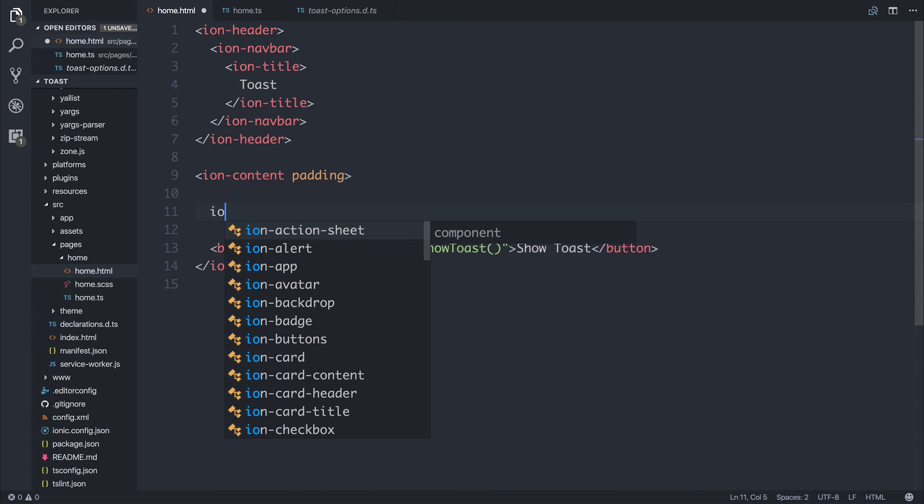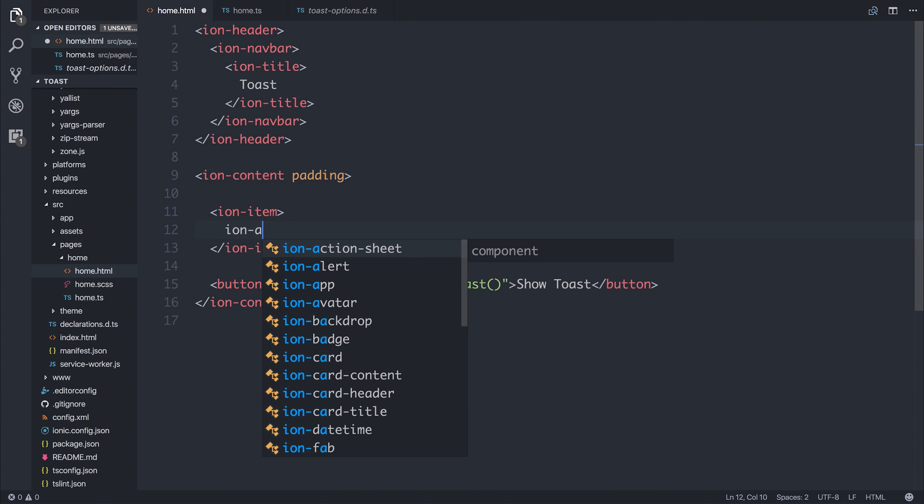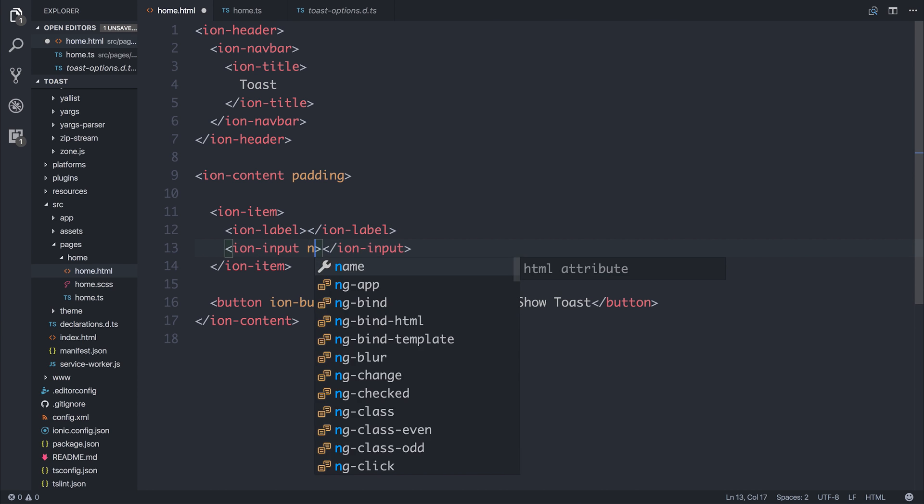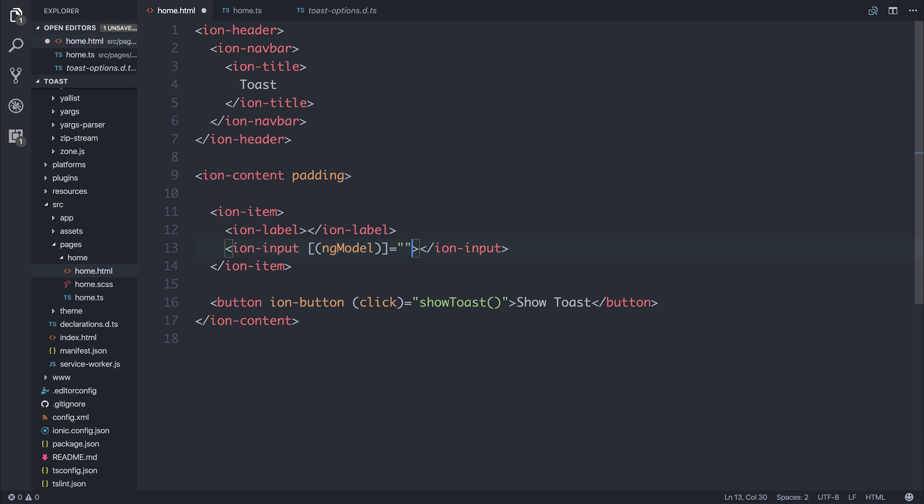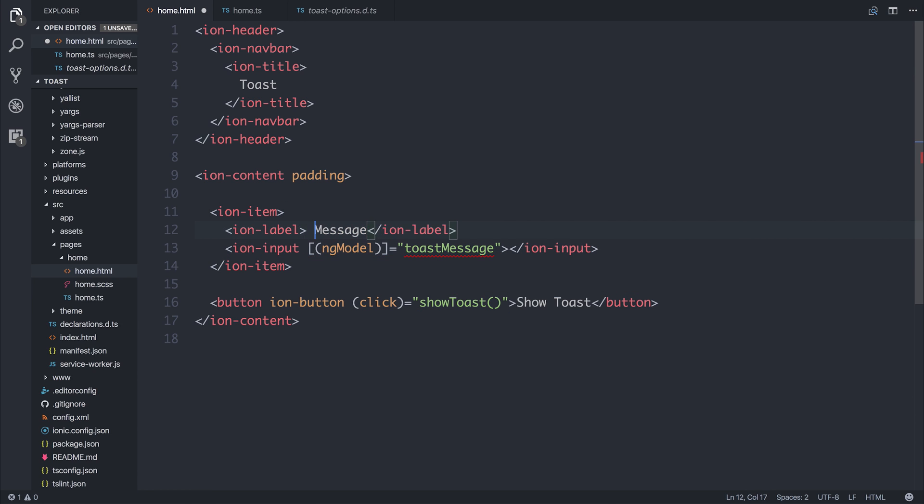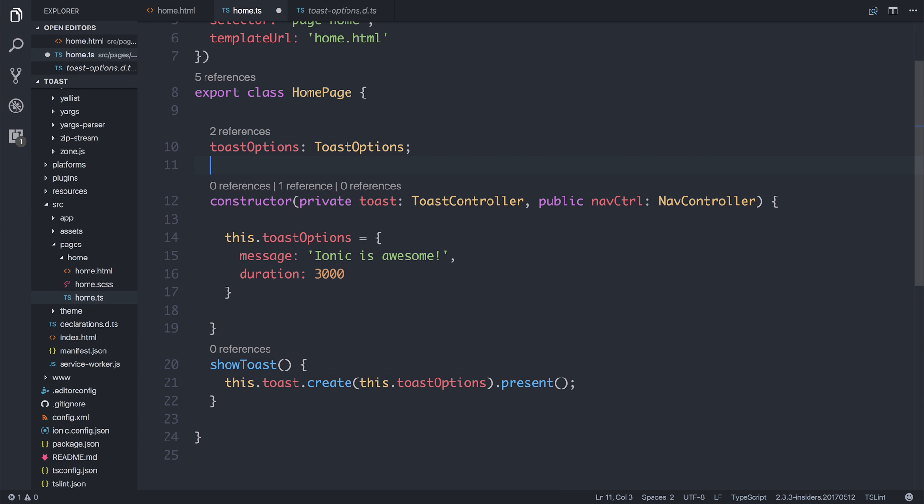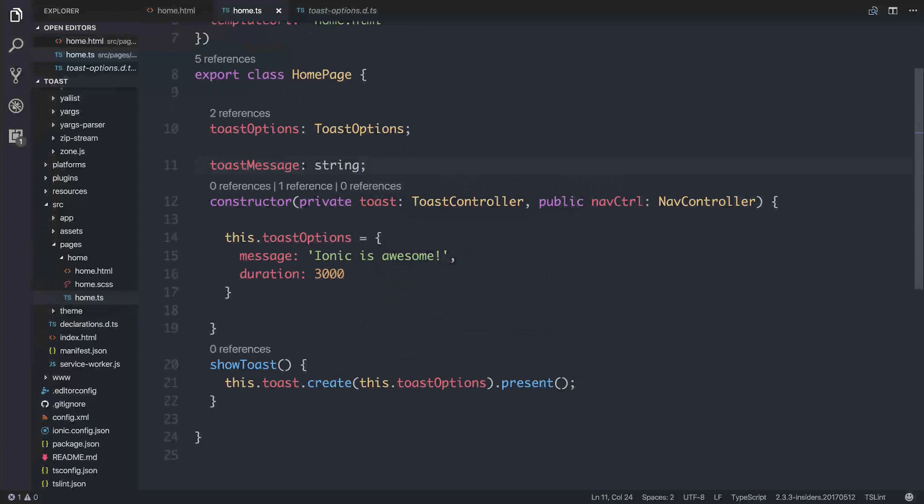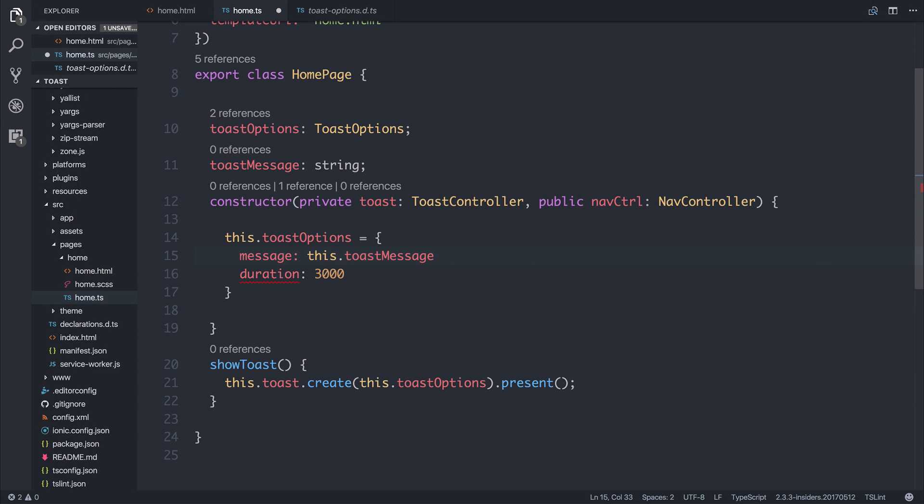Let's say we wanted to have an IonItem, and inside of the IonItem would be a label and an input. The NG model from within the input would be ToastMessage, and the label would say Message, and this label would be Floating, and we can see that the ToastMessage is a string. We can set our Toast options up differently. We can see the message is equal to this.toastMessage, and the duration is still three seconds.